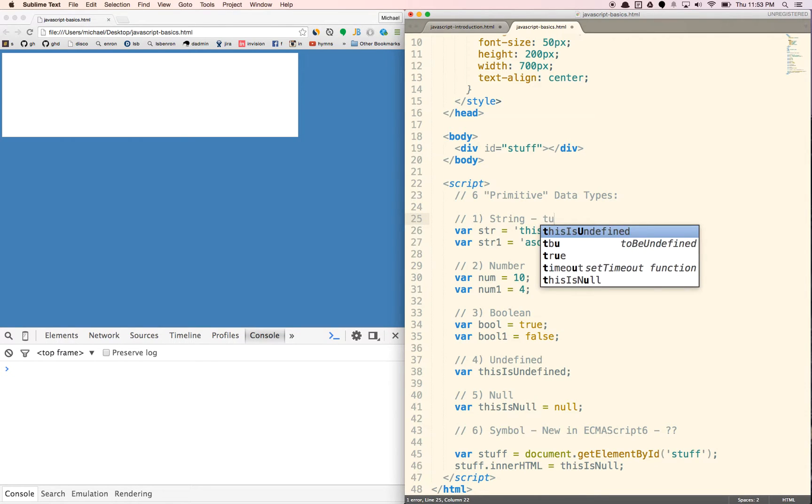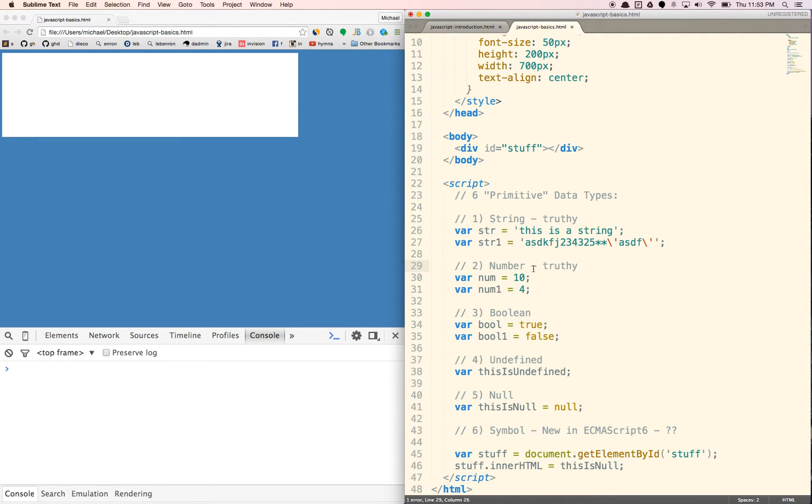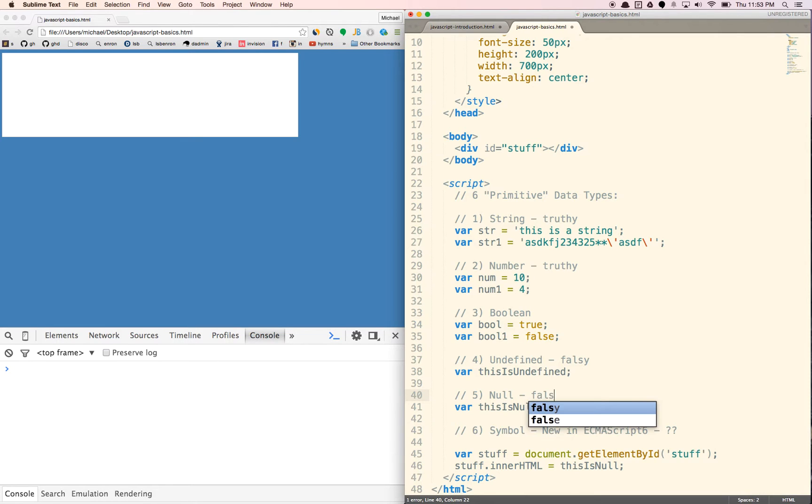And so strings are truthy, number is truthy, undefined is falsy, and null is falsy. And I'll just kind of show you what that looks like.